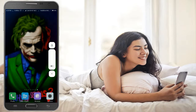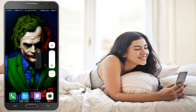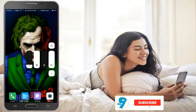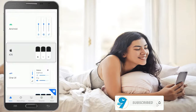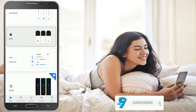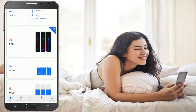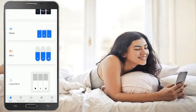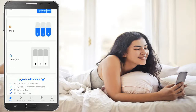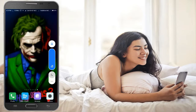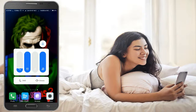It looks like this. This is the iOS style volume panel. This app has a lot of customized volume panels. Click on any panel and you can activate it. This is the MIUI volume panel.